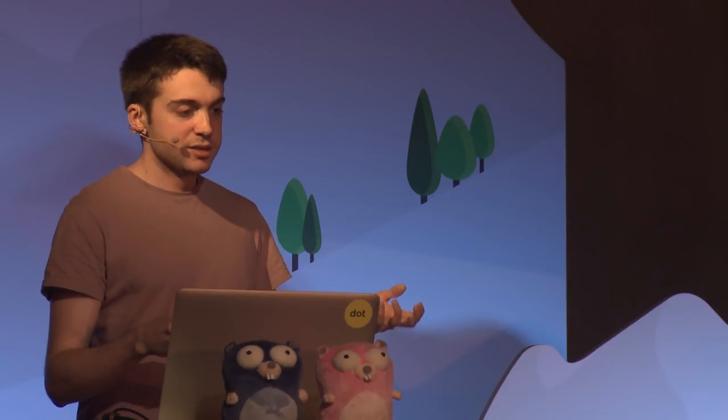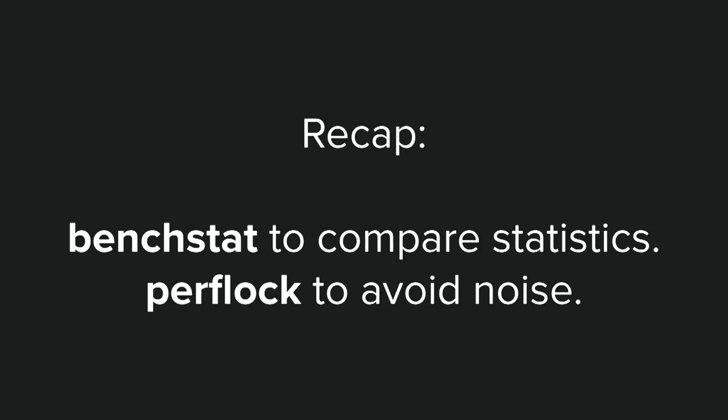So to recap, use BenchStat to compare statistics about your benchmarks, and perflock to avoid noise in those numbers.